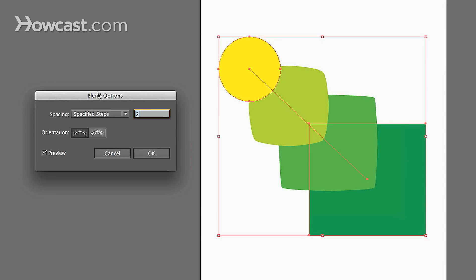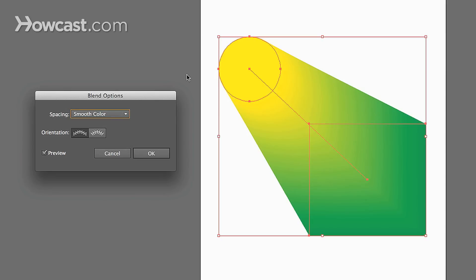Now, if we were to click smooth color, it gives you the direct most transitions you could have in terms of steps in between so that the color looks like a smooth gradient.